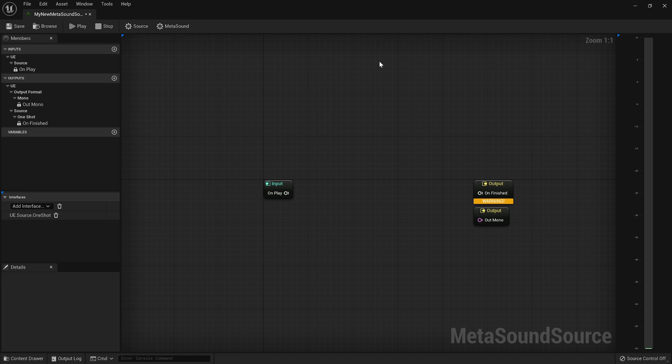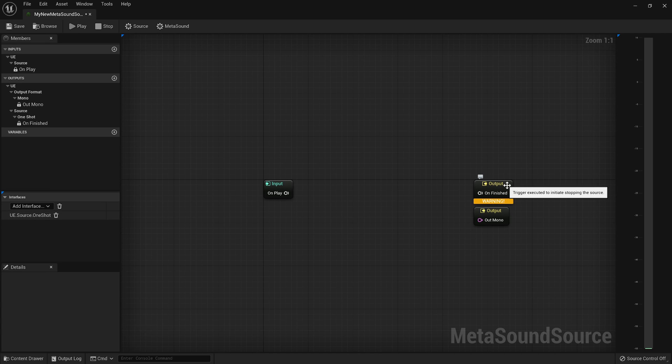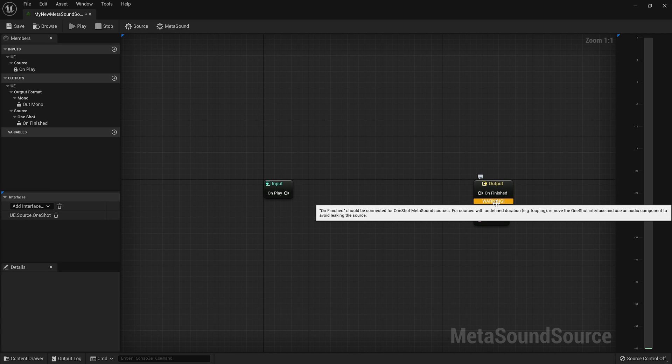So by default, when you create your MetaSound source, you'll see that it has implemented an interface called the one-shot interface. And you'll see an output node that has a warning on it that says this is a one-shot sound. You need to connect this node up.